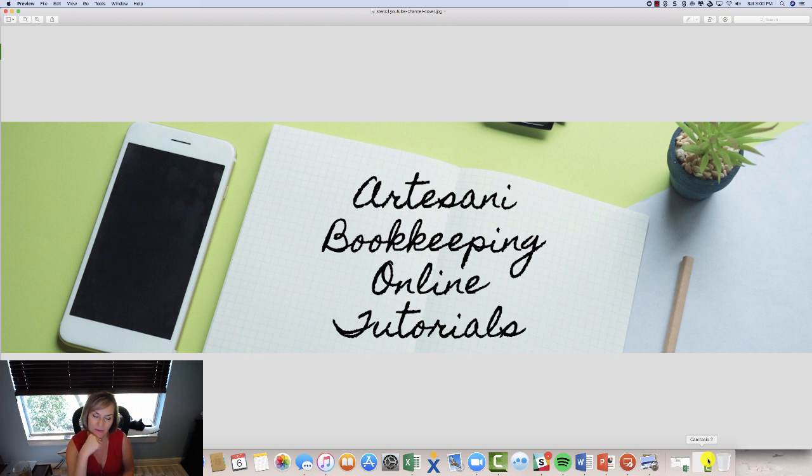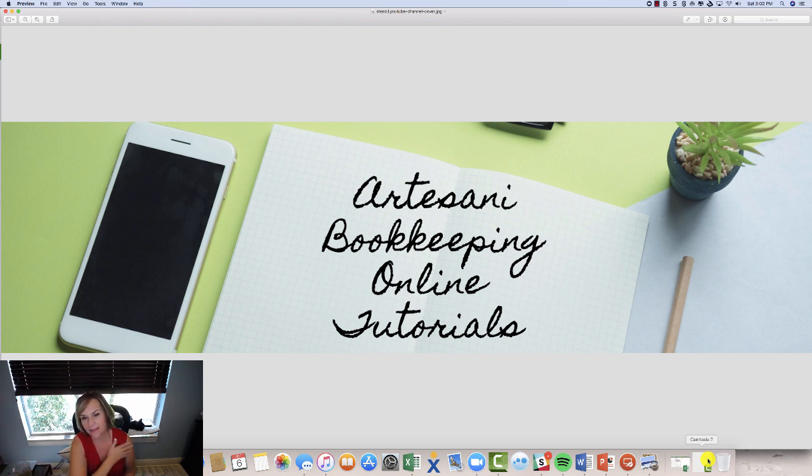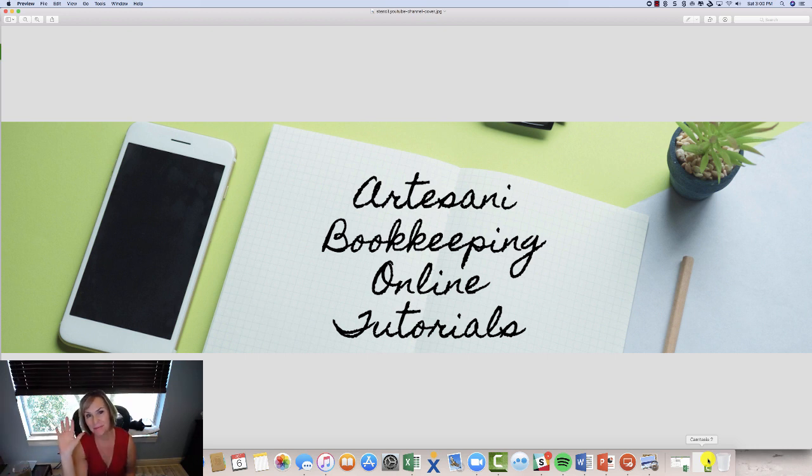And if you have any questions, comments, if you'd like another video on a topic such as this, please feel free to reach out to me. My name is Linda Artasani, Artasani Bookkeeping. Thank you. Bye.